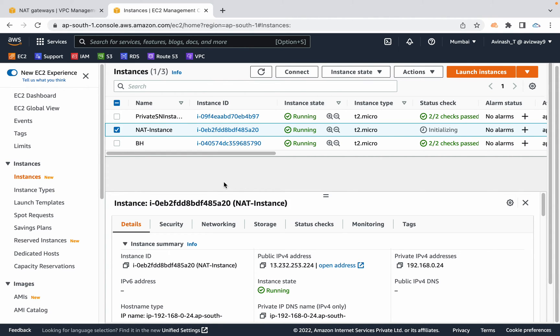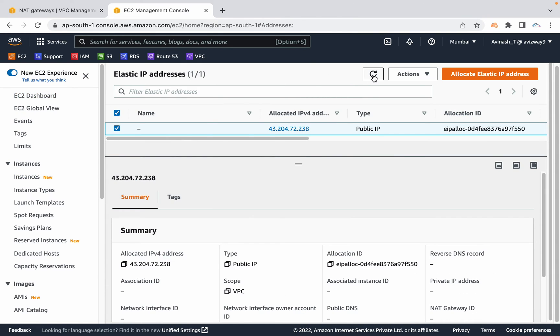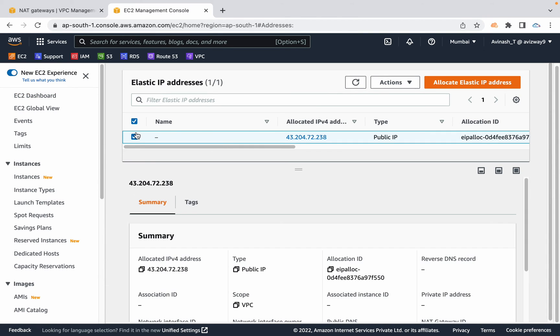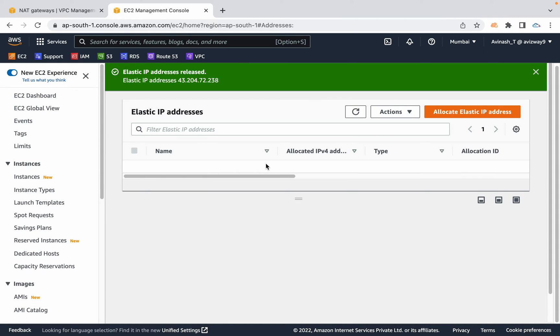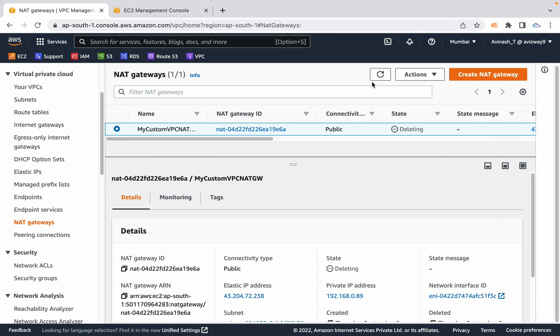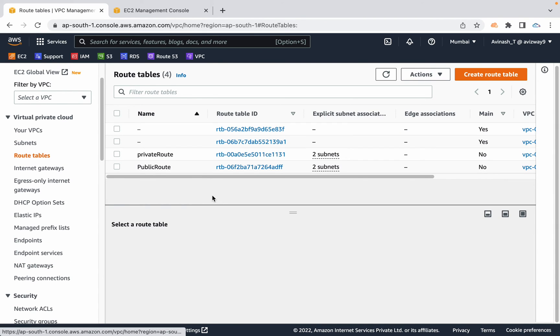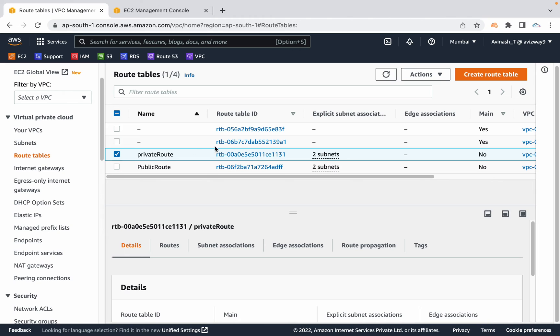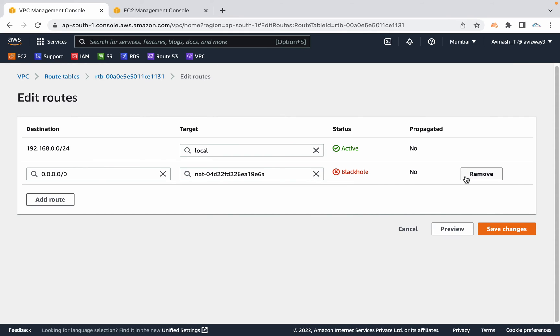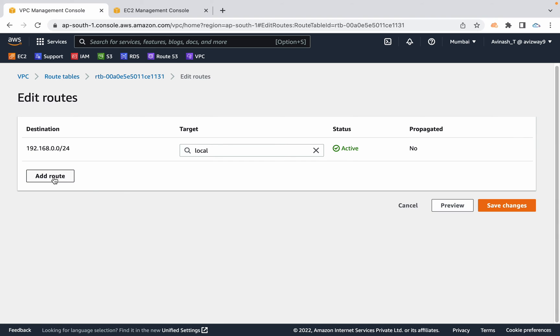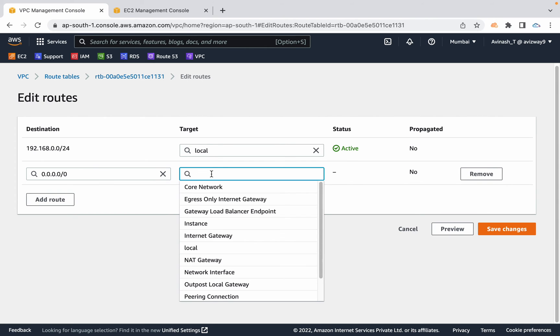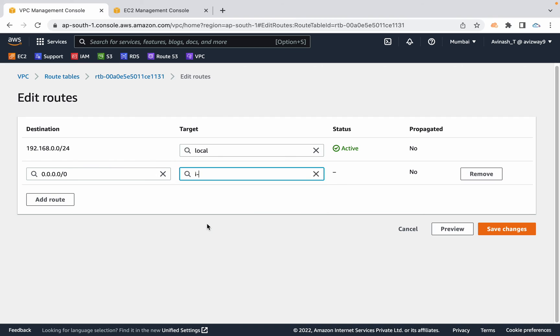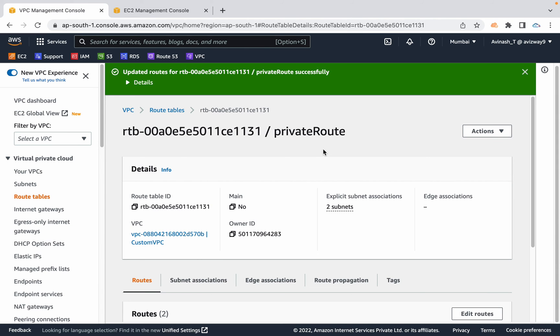We can modify the appropriate route table to use this NAT instance. But before that, let me release the elastic IP. I'm selecting the elastic IP, release elastic IP address. We're good with the NAT gateway deletion part. It's already deleted, we released the elastic IP address. Now navigate to route table, select the private route. Navigate to routes and the existing route is showing as a black hole. Click on edit routes, remove that black hole one. Add a route allowing everything via instance and select the NAT instance. Click on save changes.